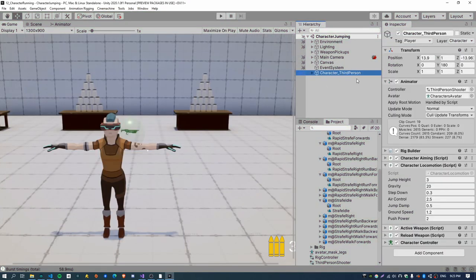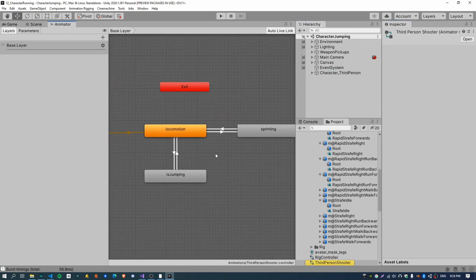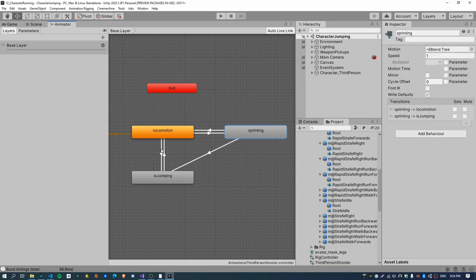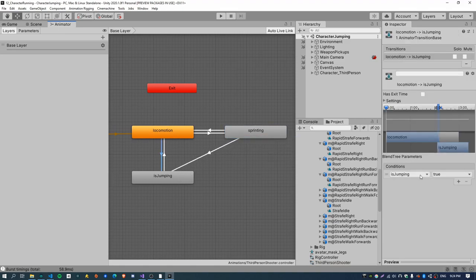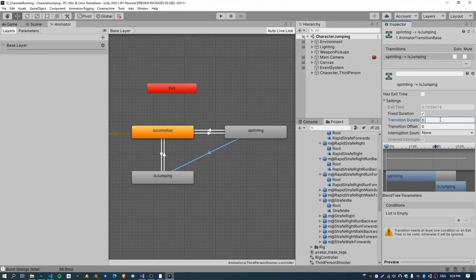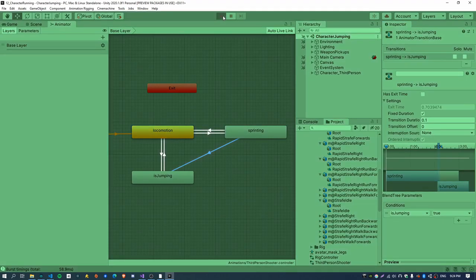This step should be pretty easy. Just open up the third-person character controller and then create a transition from sprinting to jumping, basically the same way as we do for locomotion — just when "is jumping" is true. Select that, deselect "has exit time", set the interval to 0.1, and add a new condition: "is jumping" is true.